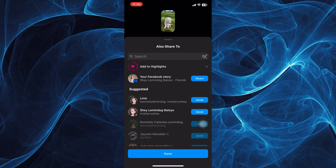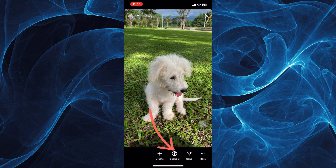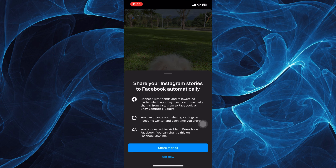Now tap done. You'll be able to see this option when you tap that again — this Facebook option. Just tap on it and you'll be able to see that when you share your Instagram stories to Facebook automatically,